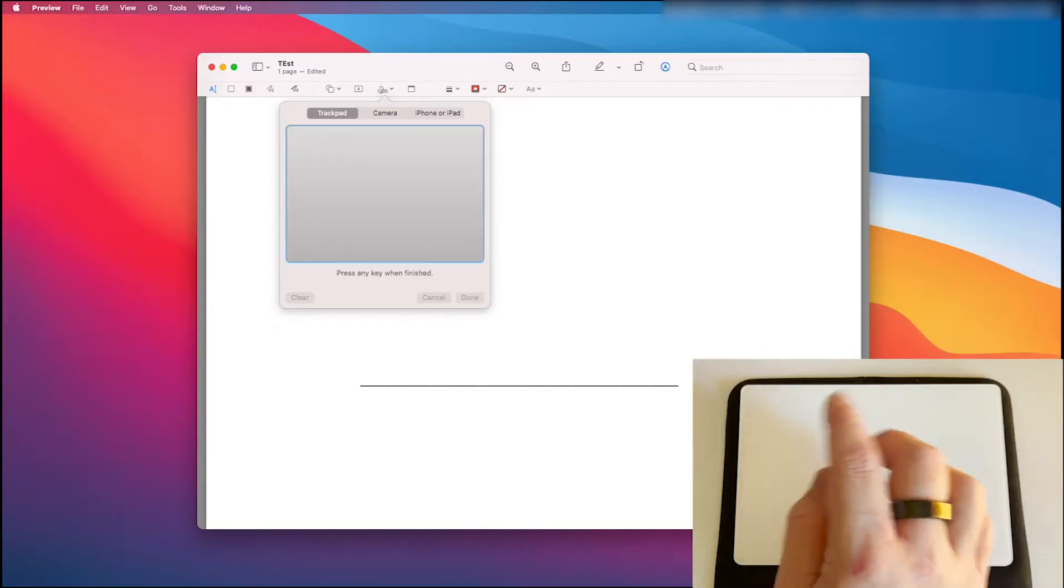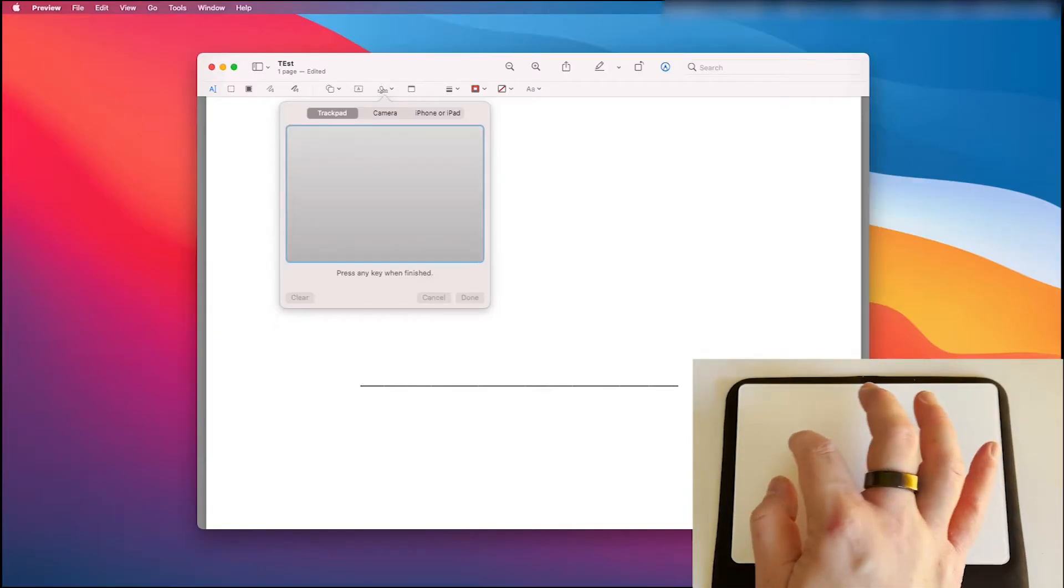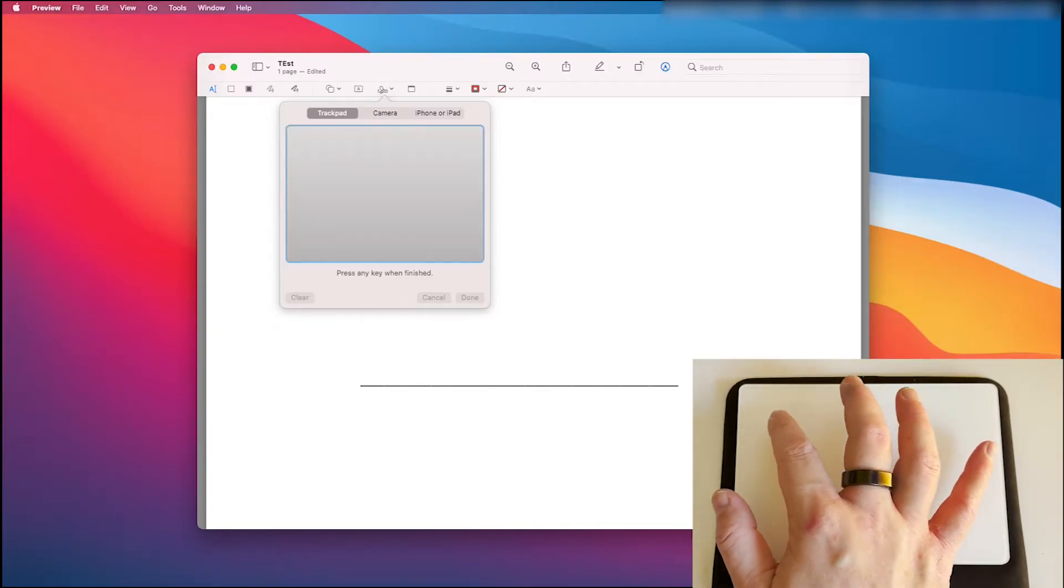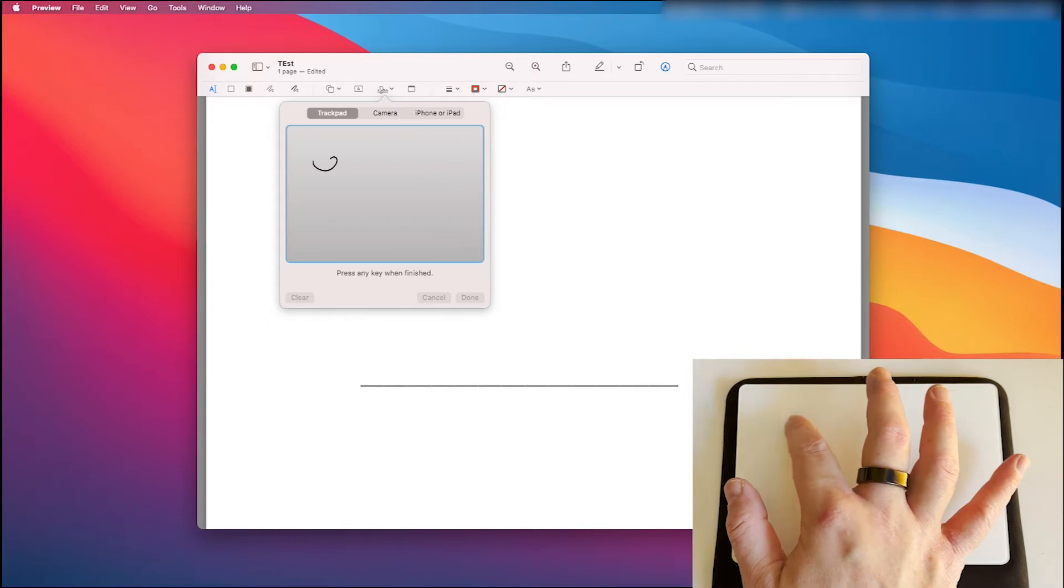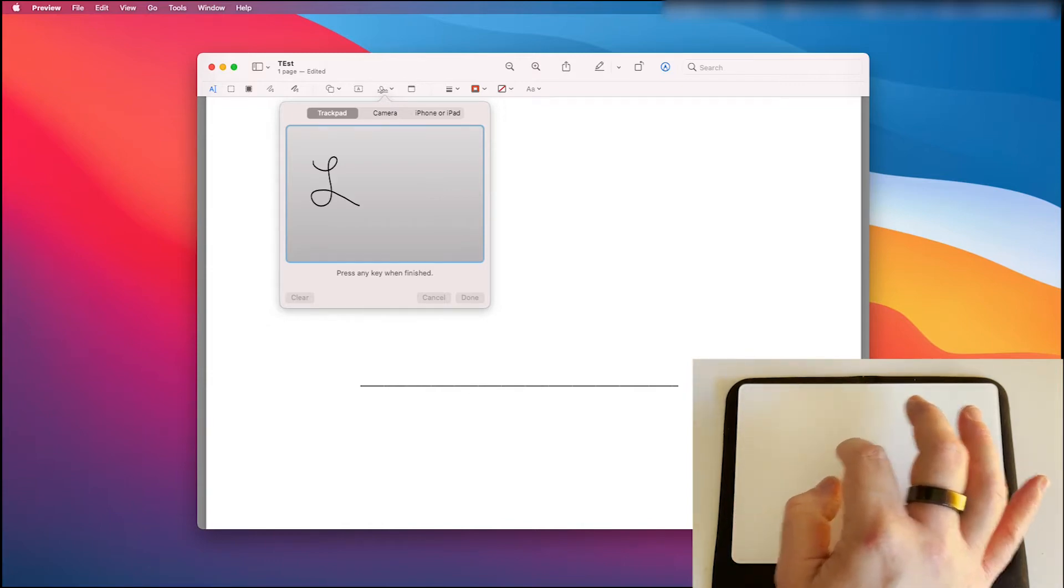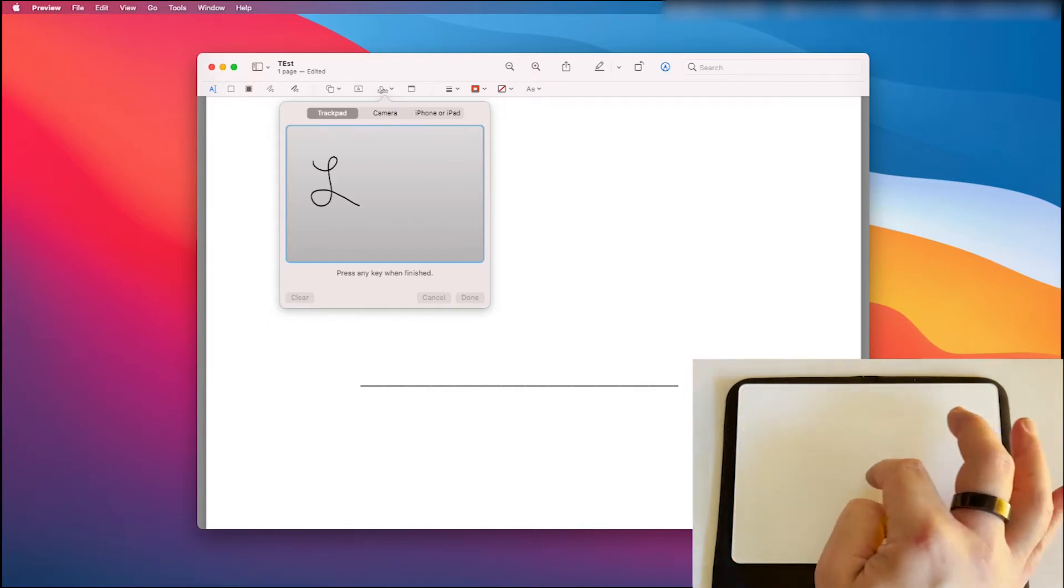There are a few ways to create a digital signature in Mac Preview and I'm going to show you two of them, the most popular ones.